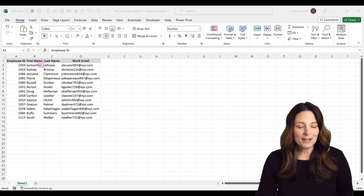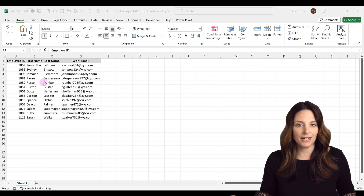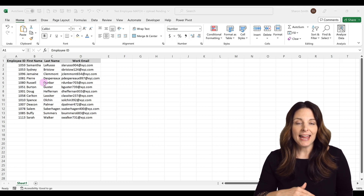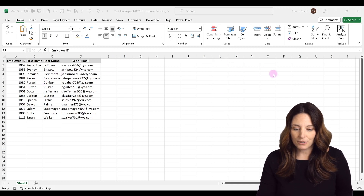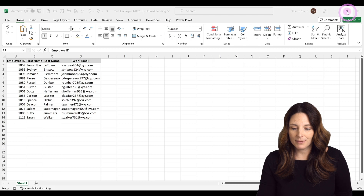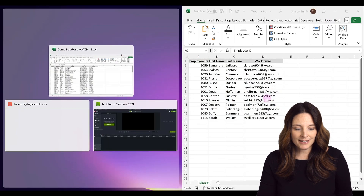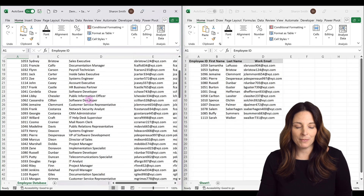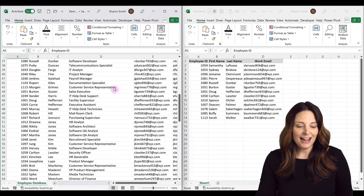Here we have our list of employees that we're tracking. Maybe this is a list of employees who have already completed their timesheet for the week. We want to compare this to our main employee database list and then highlight these on the main employee database. Using the side-by-side view, here's the short list, and over here is the long list where we want to find and highlight all of these employees.